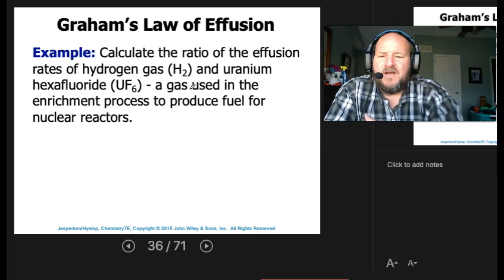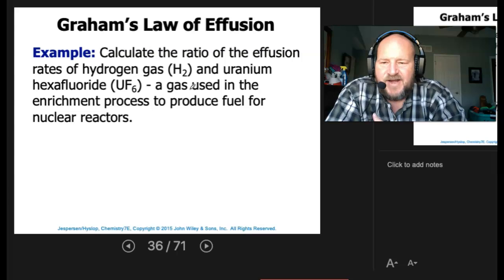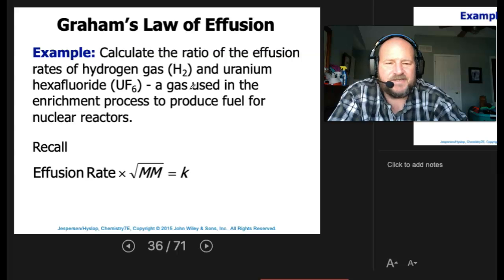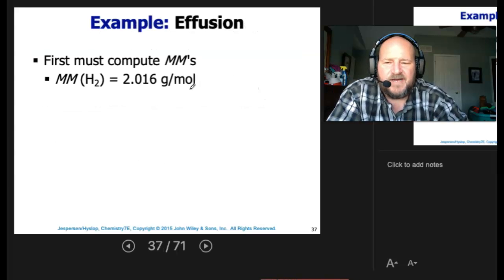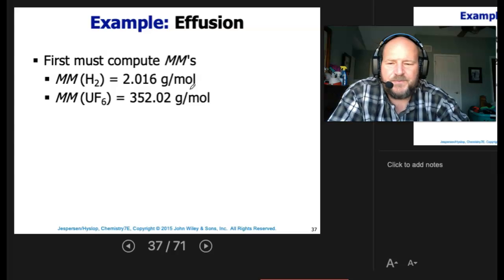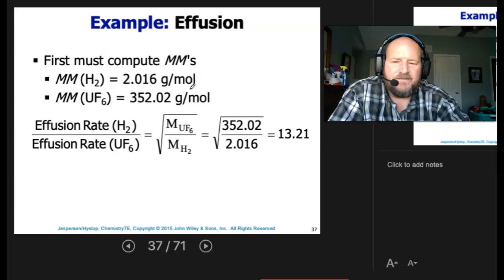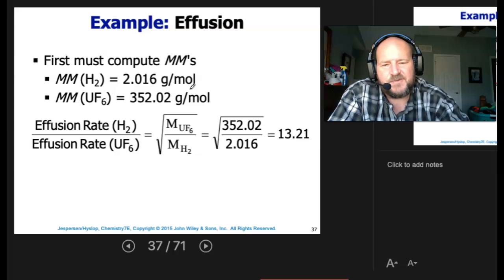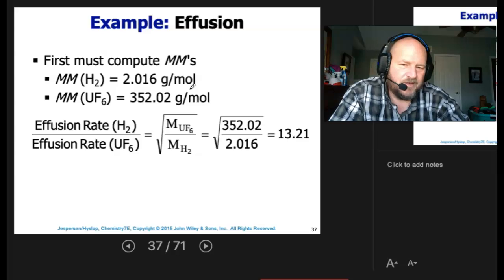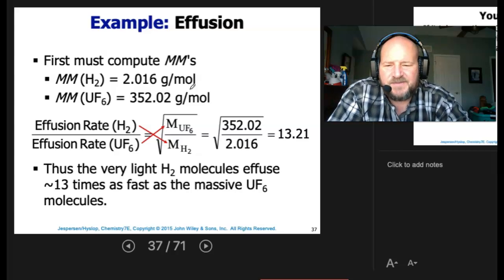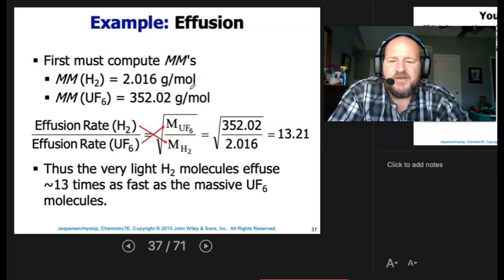Calculate the ratio of the effusion rates of hydrogen gas and uranium hexafluoride (UF6), a gas used in the enrichment process to produce fuel for nuclear reactors. The molar mass of H2 is 2.016 g/mol, and UF6 is 352.02 g/mol. The effusion rate of H2 divided by the effusion rate of UF6 equals the square root of 352.02 divided by 2.016, which gives 13.21. Thus, the very light hydrogen molecules effuse approximately 13 times faster than the UF6 molecules.